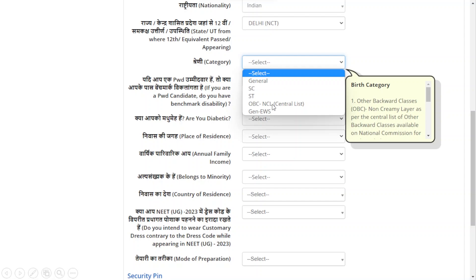Even if your certificate is not available, it's not a problem — you can find the format in the information bulletin, fill it up, and submit it. No worries if you don't have your certificate. Also, indicate whether you are diabetic by selecting yes or no.